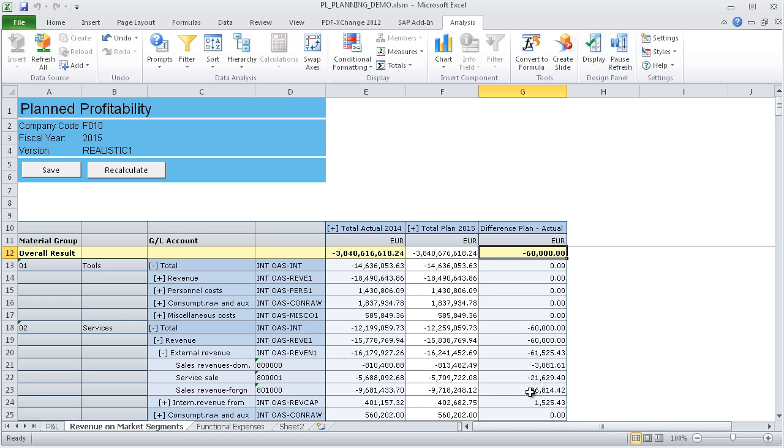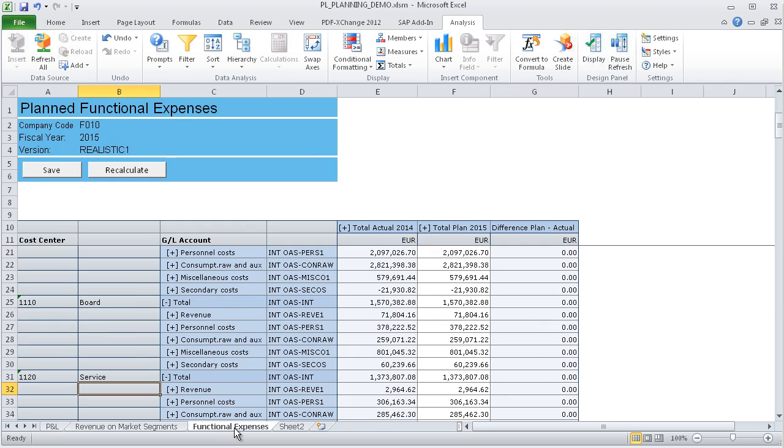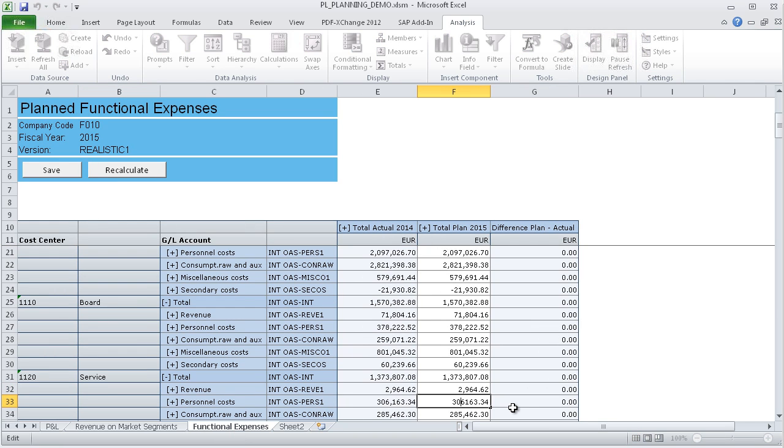Next, the HR director is entering the planned personnel expenses for the service department and increases the plan value by €40,000 compared to the previous year.